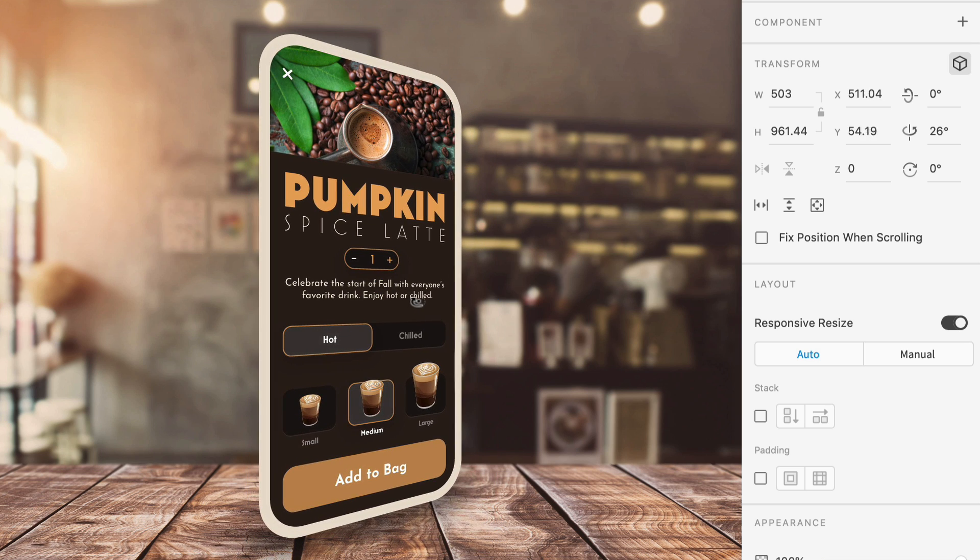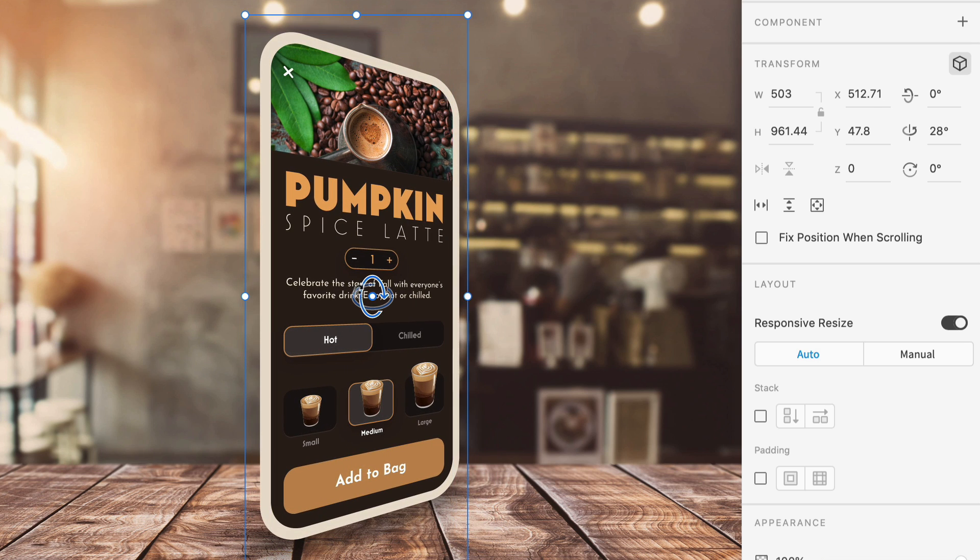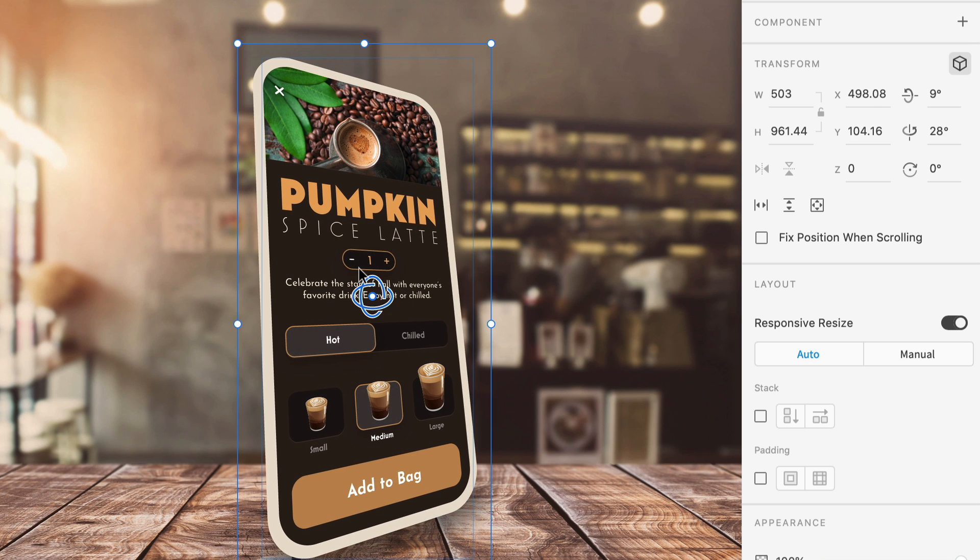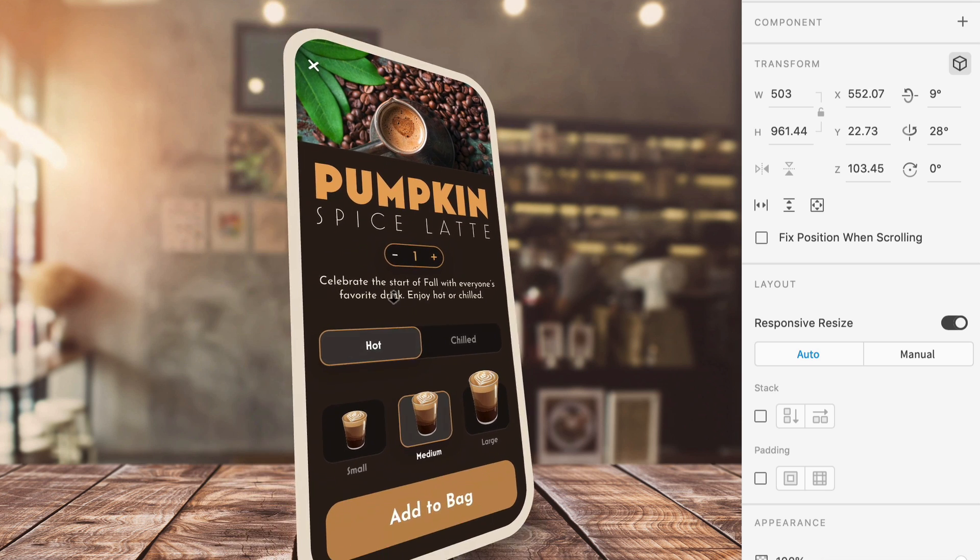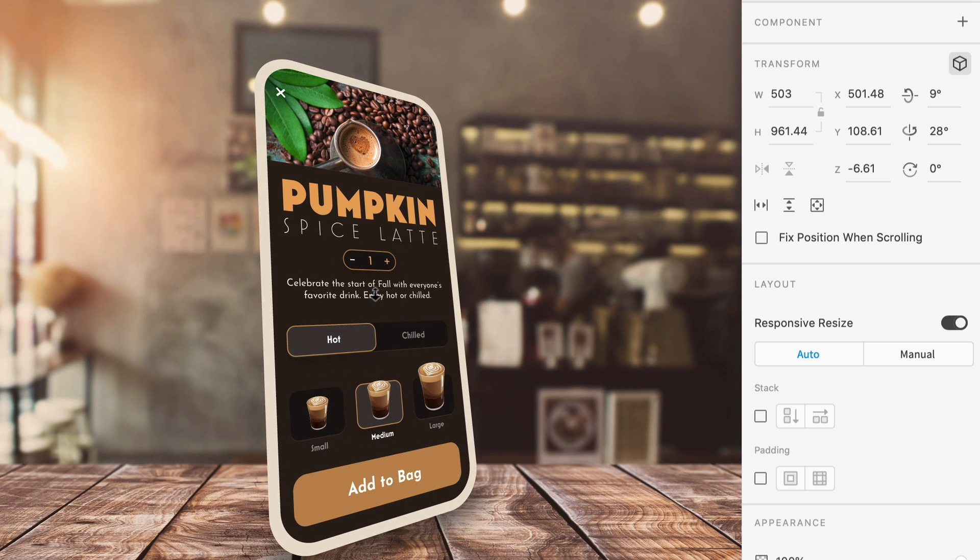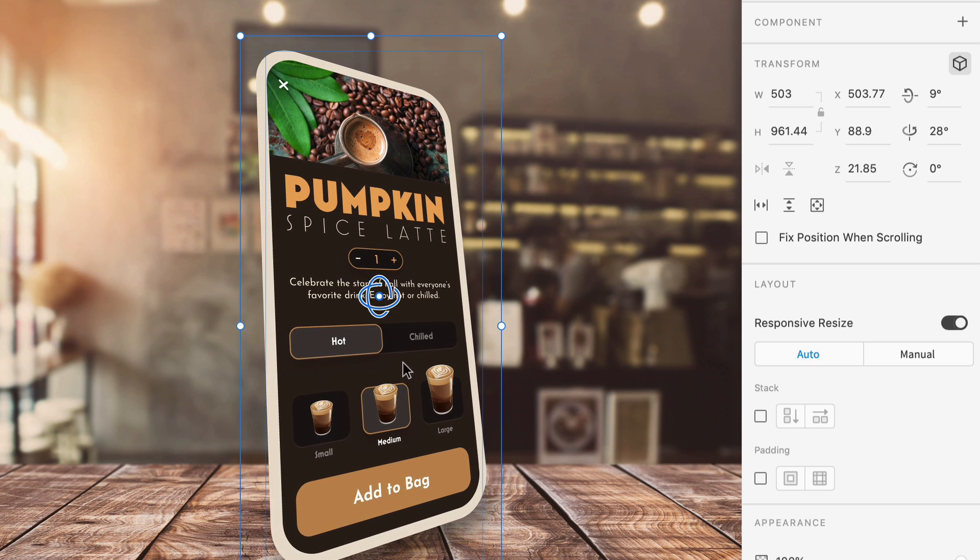I'm now able to tilt this group in both directions to give my design a whole new feel. I can also shift the screen forwards or backwards without needing to worry about scaling.